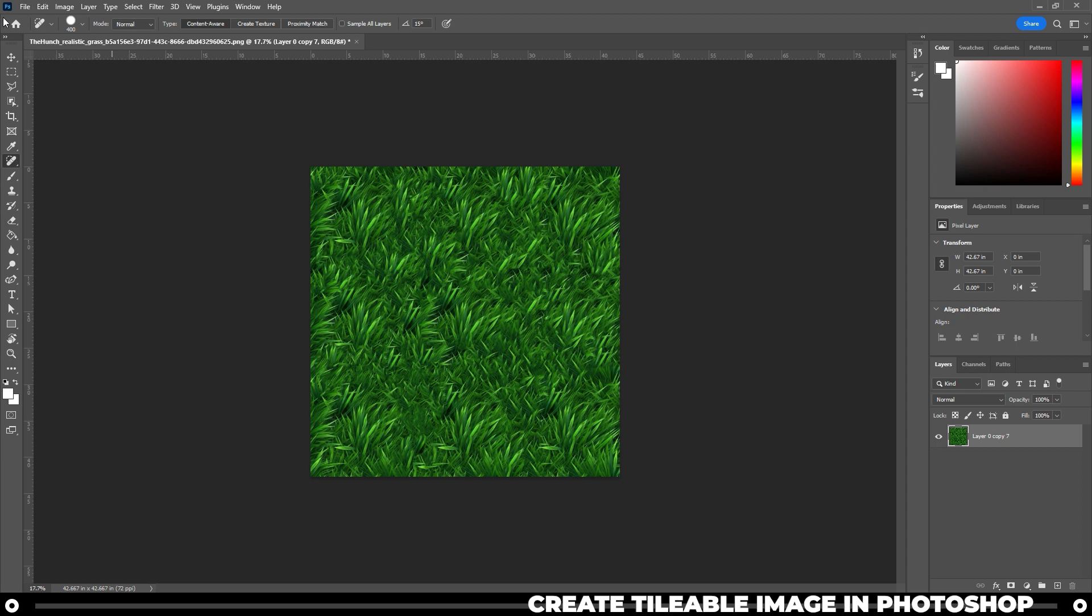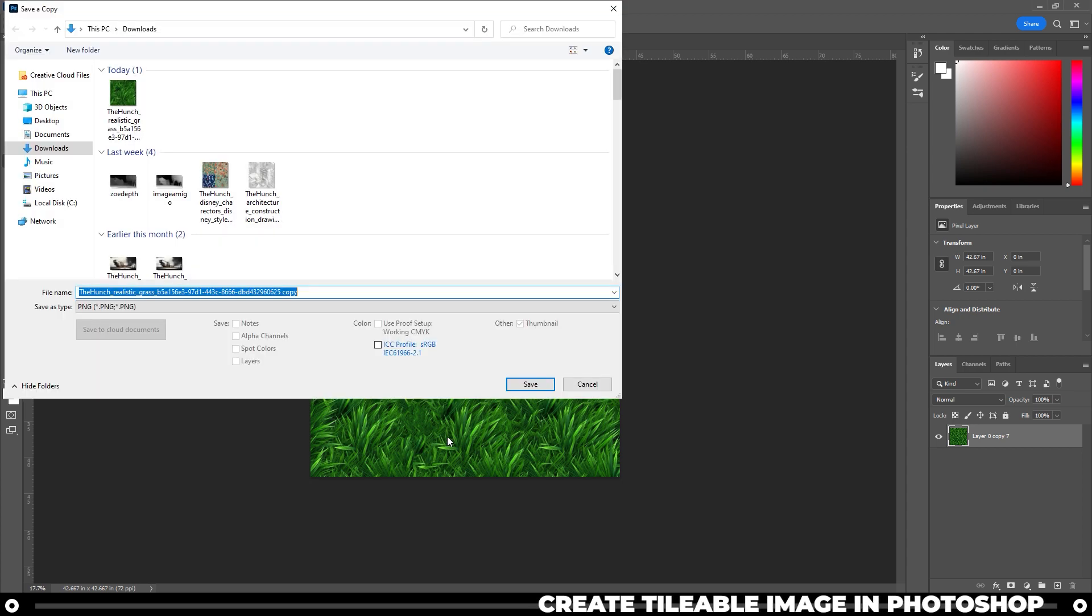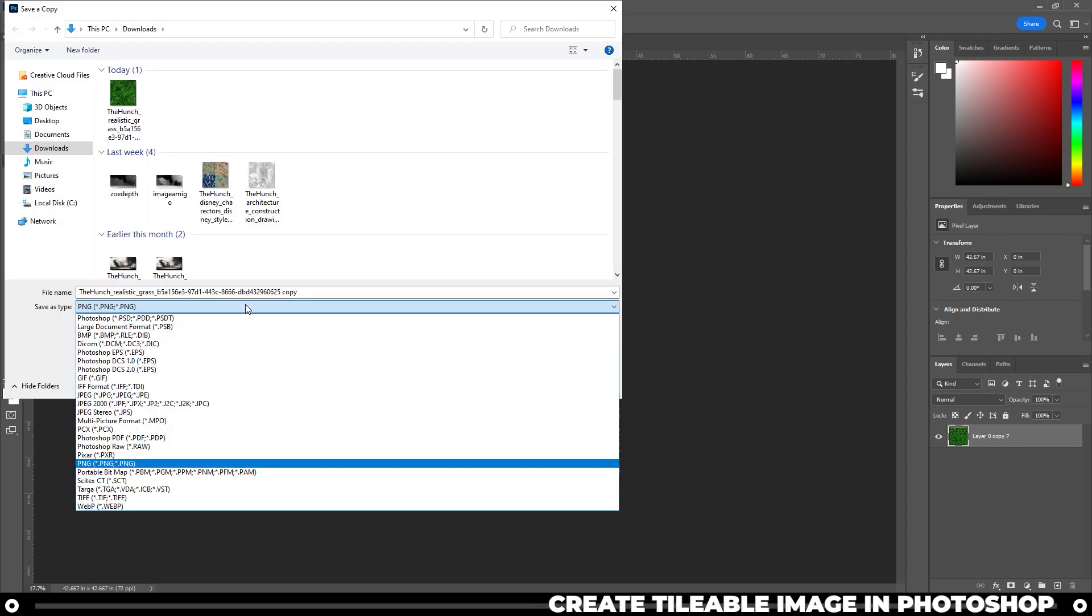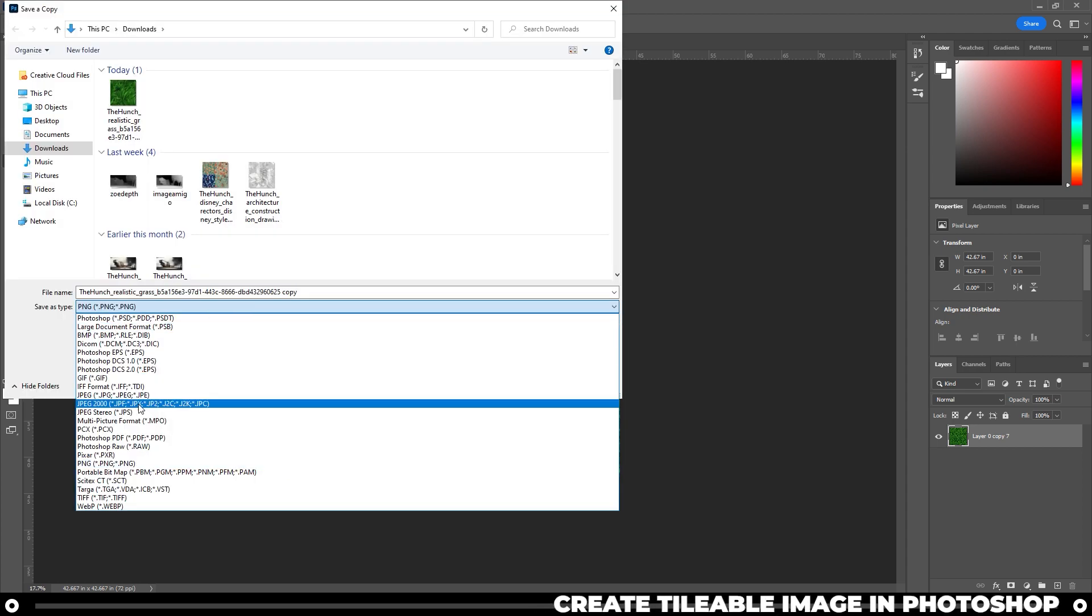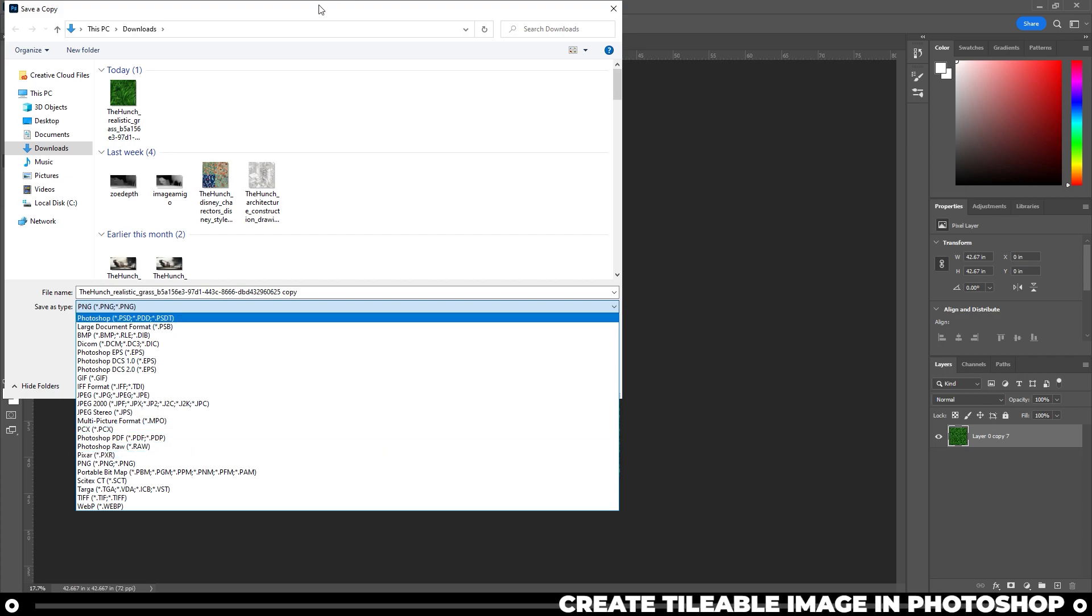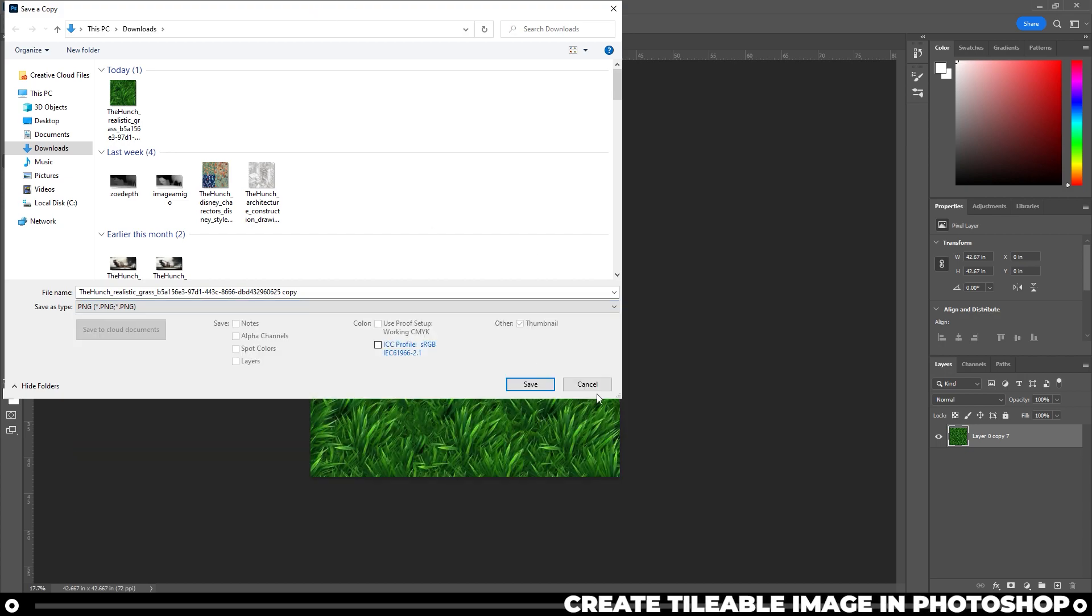From here you can do file, save a copy, and then save it out as a JPEG or PNG, whichever you prefer.